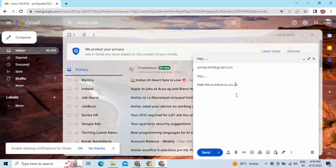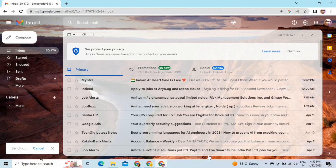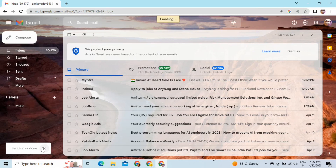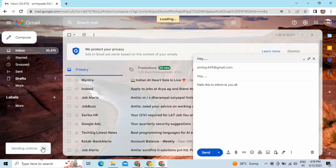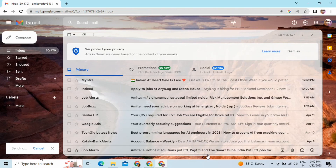I will add a few more lines and show you again — you are getting a 30-second undo option. I'll click it again. This is how you can get your email back and save yourself from sending an incorrect email.